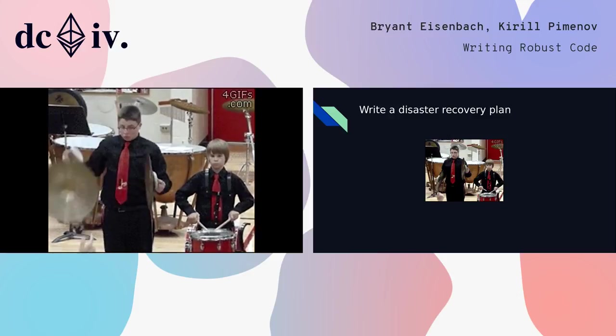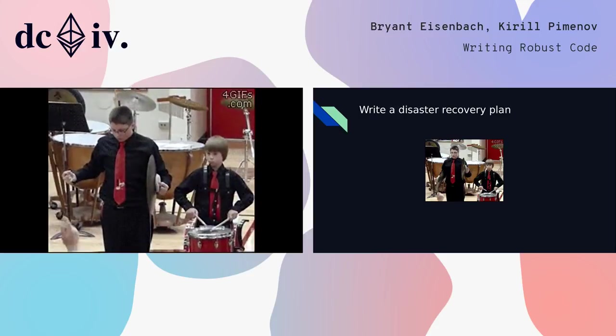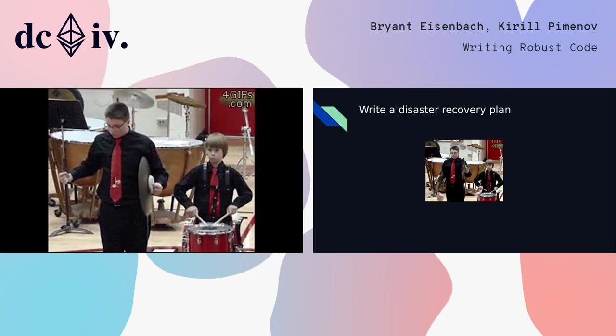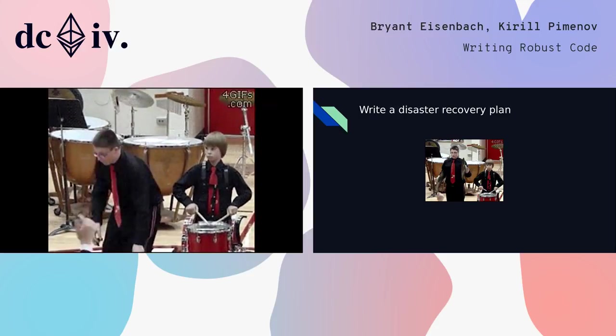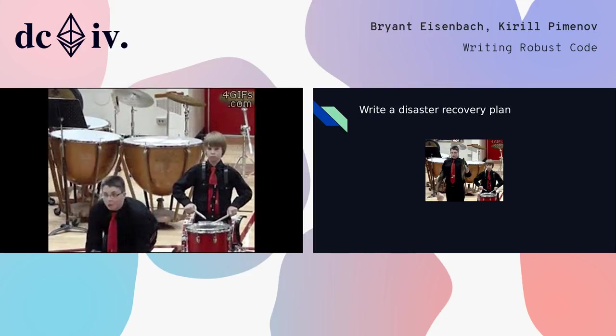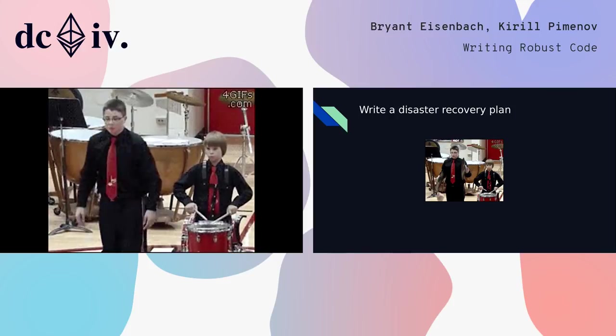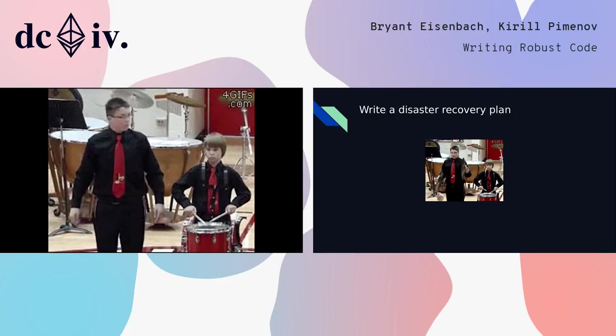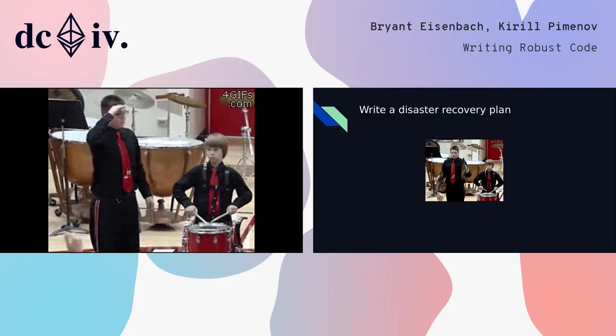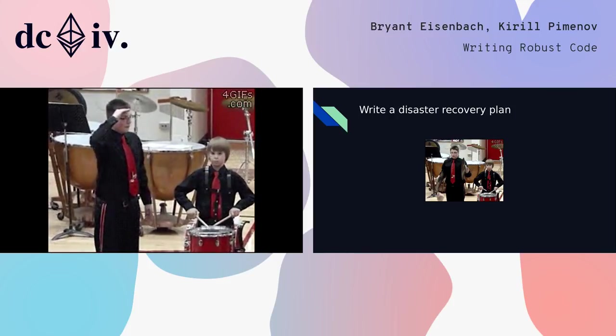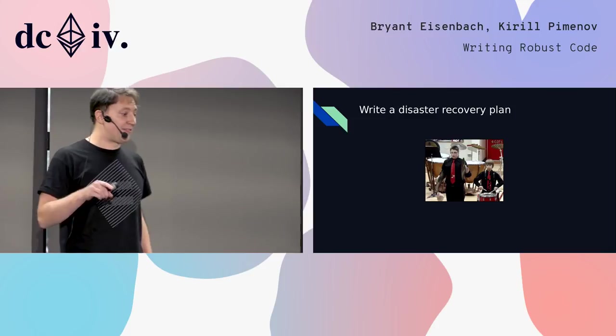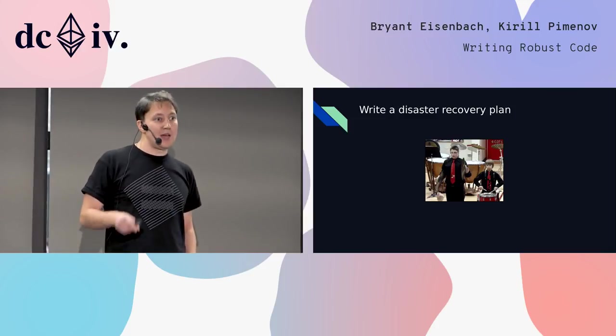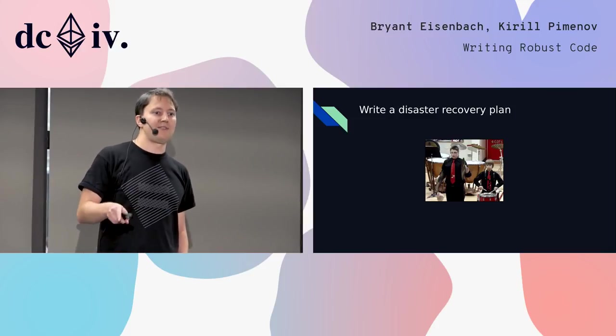Problems happen. You just need to be able to recover from it and have a backup plan.